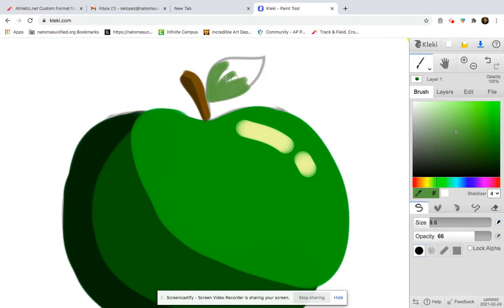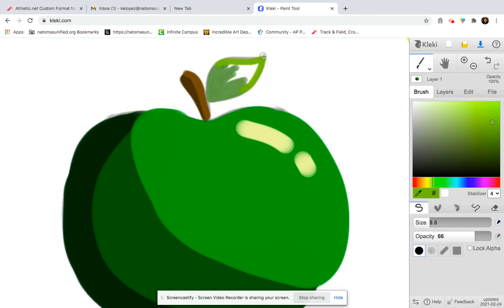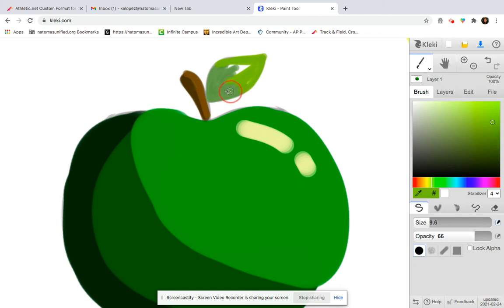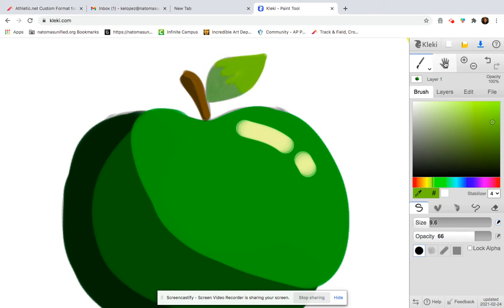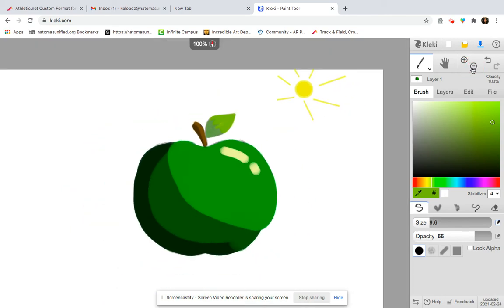And I want it to kind of start turning even more yellow. So I have every area colored in, I'm going to zoom out so you can see that.